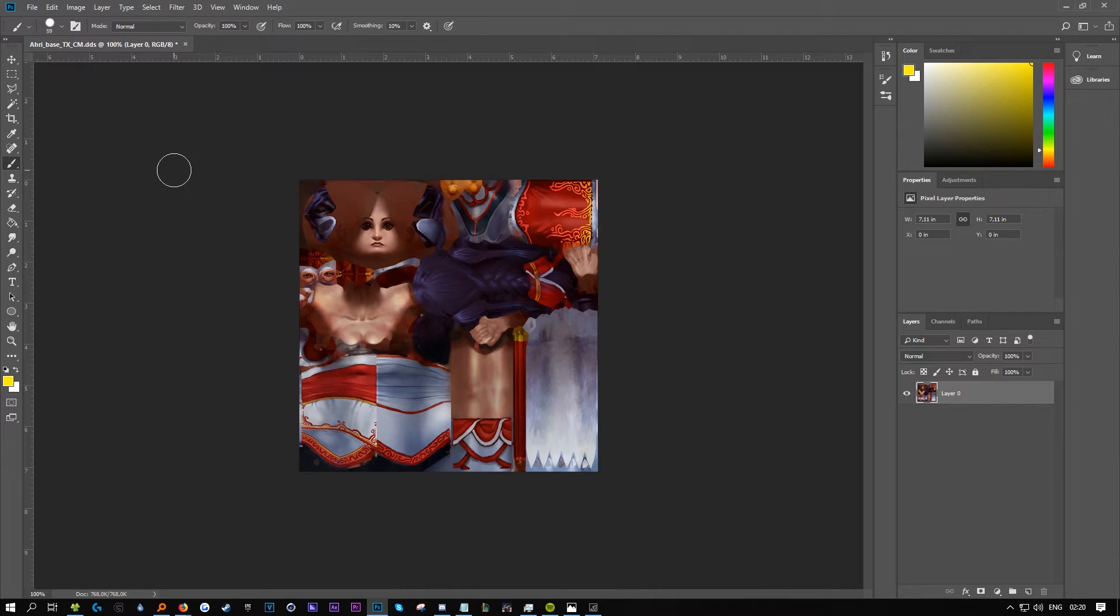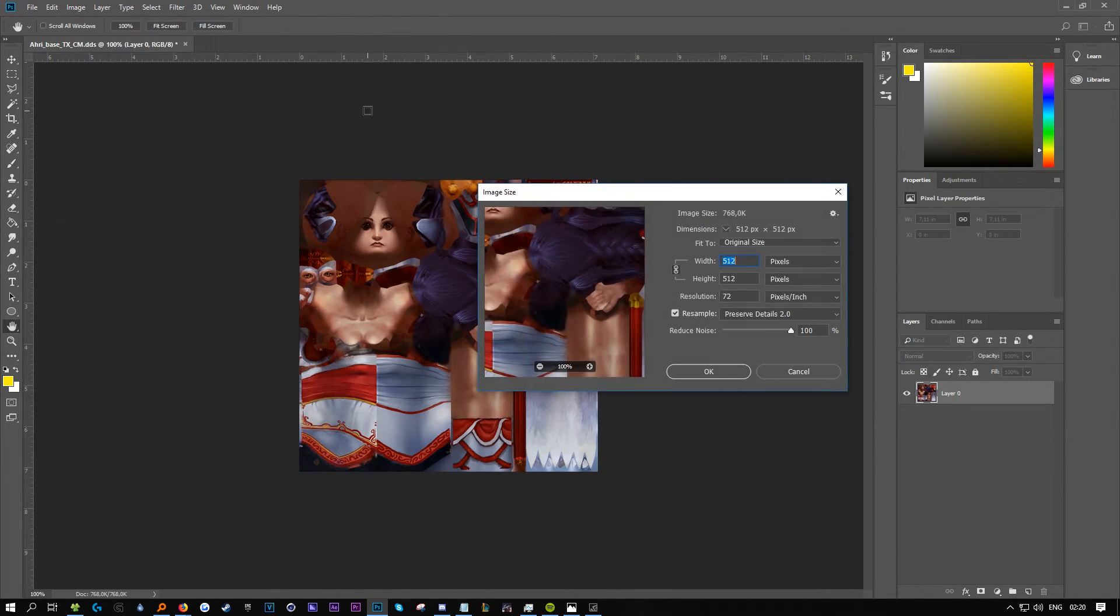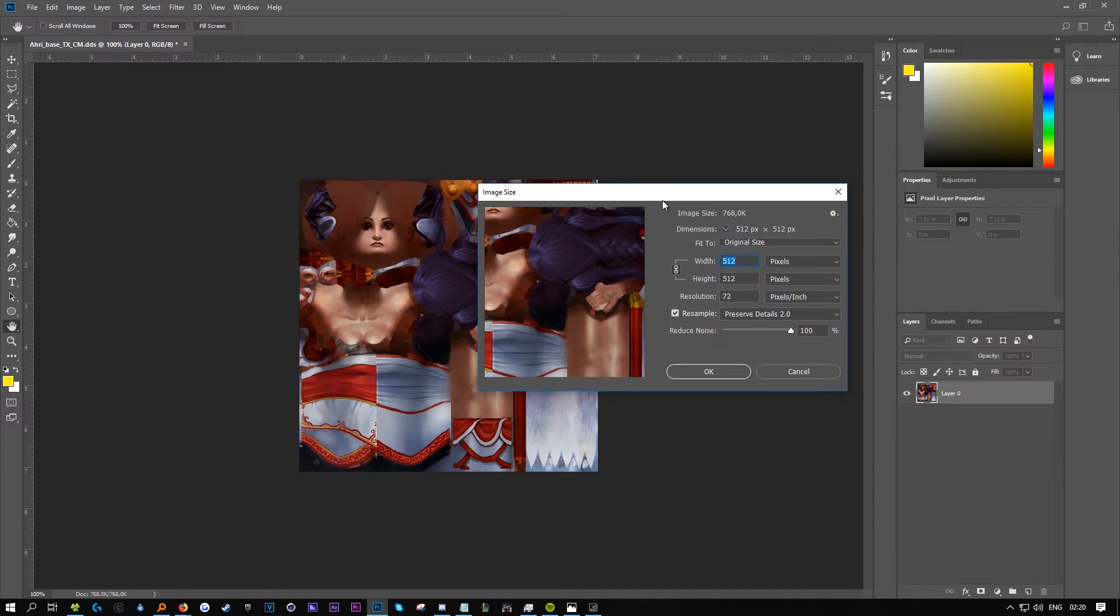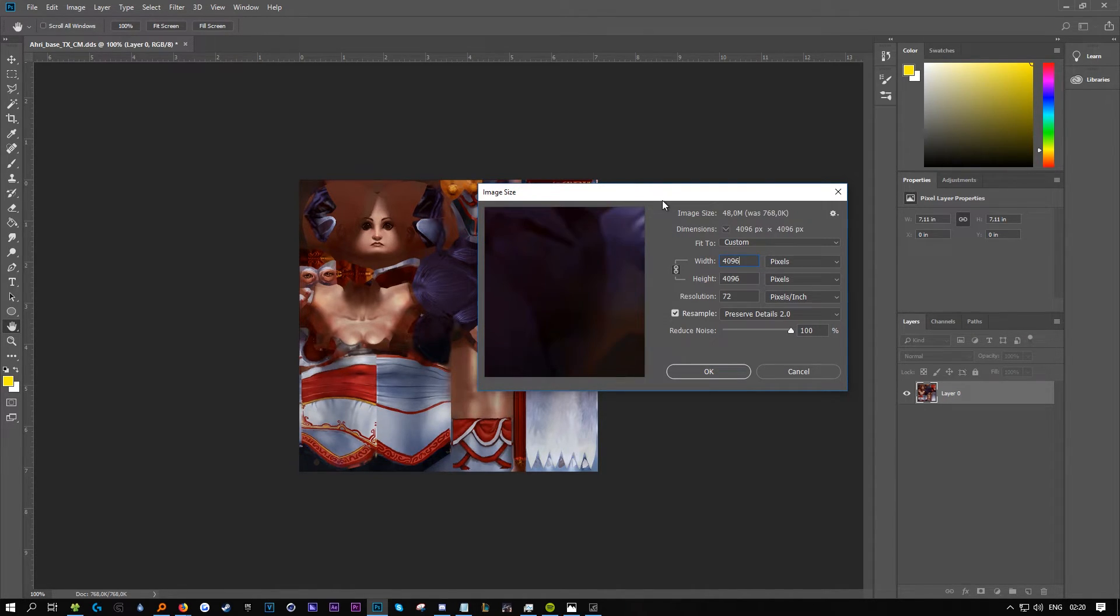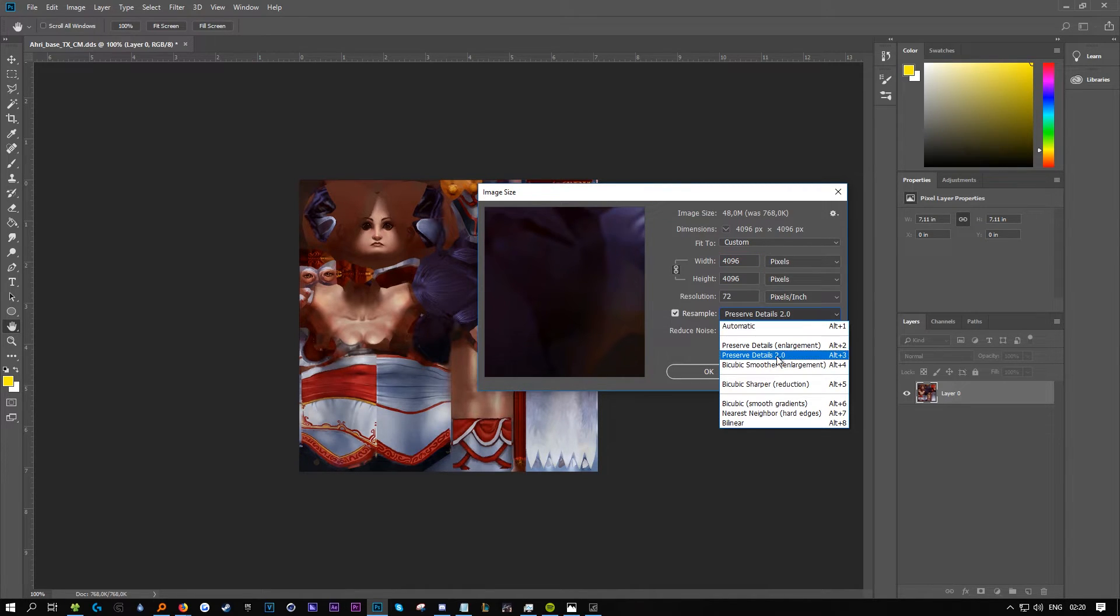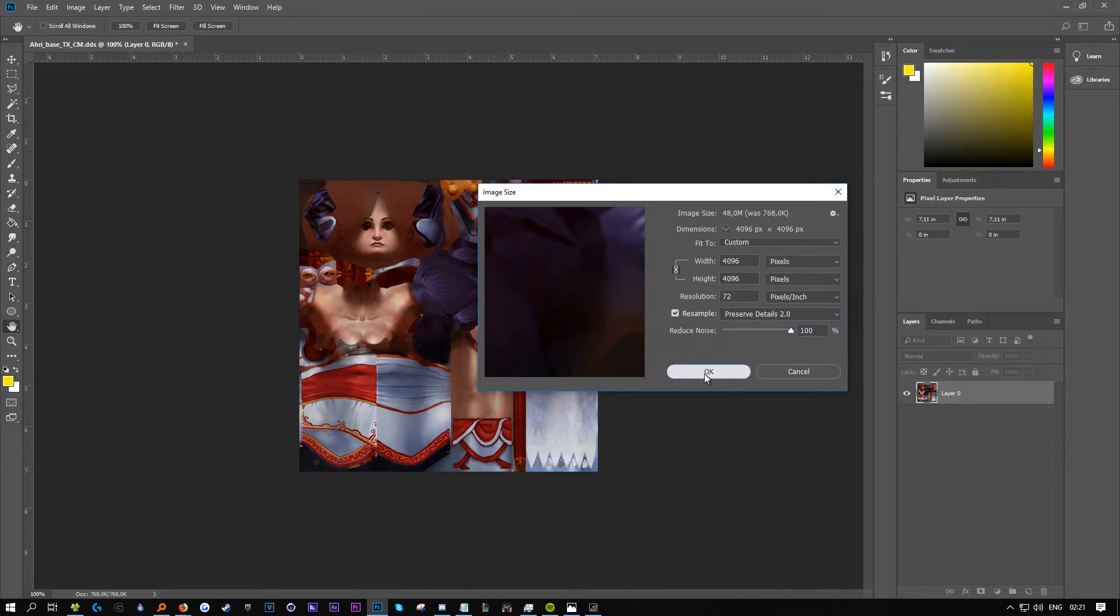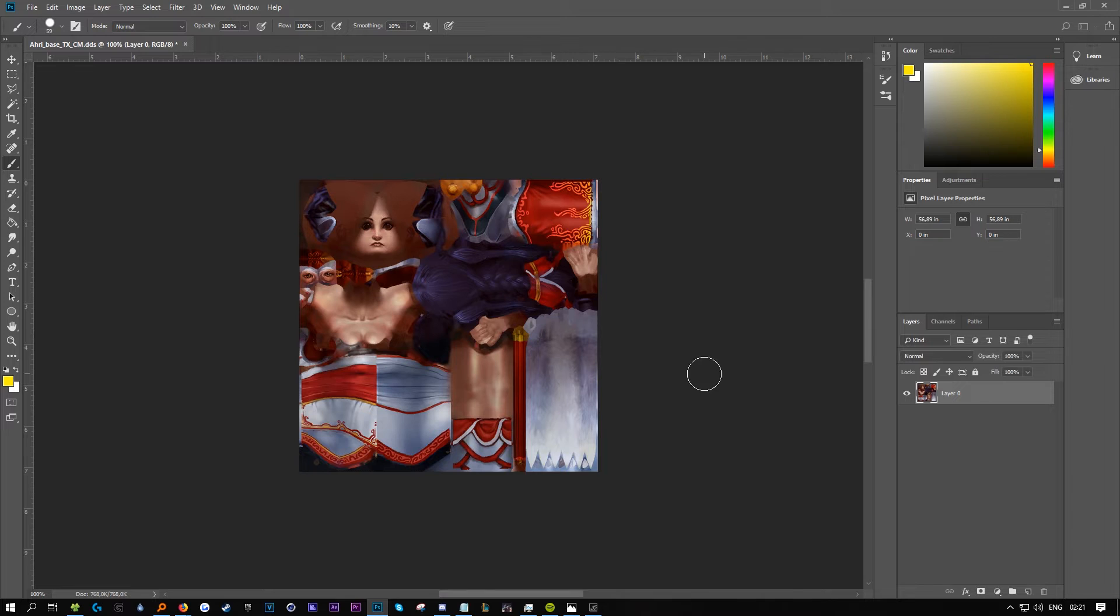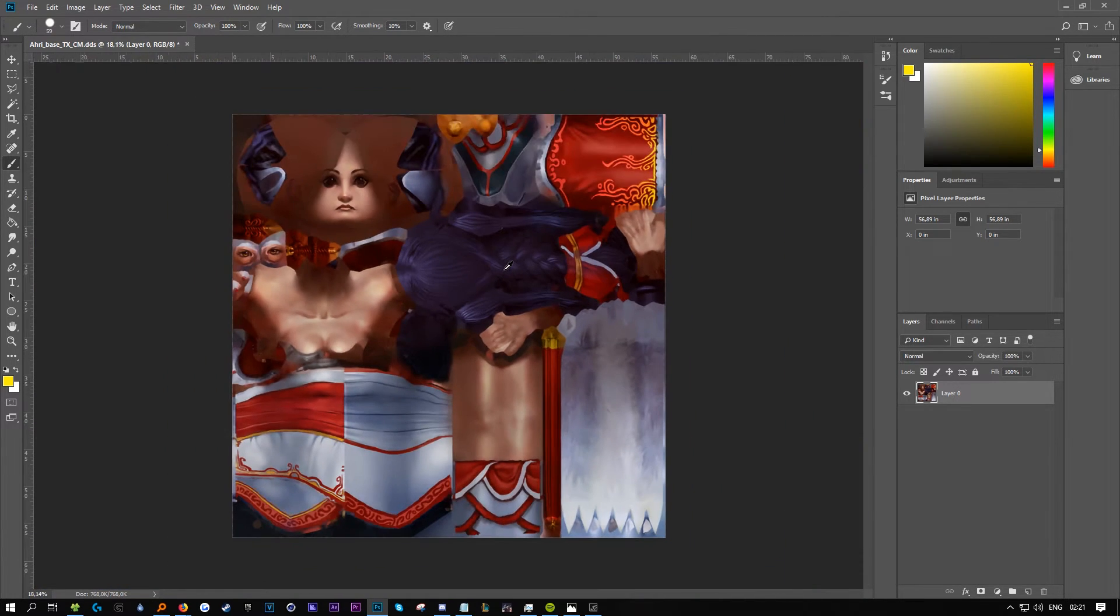When you're in Photoshop, go to Image, Image Size, and make it 4K. The feature Preserve Details 2.0 only exists in 2018. Scale it up.